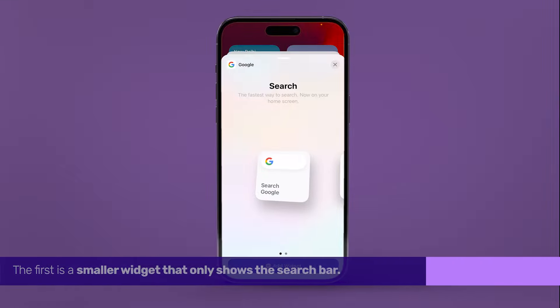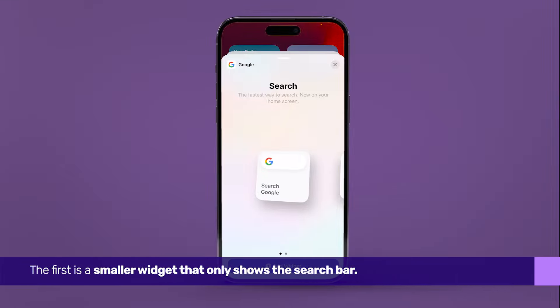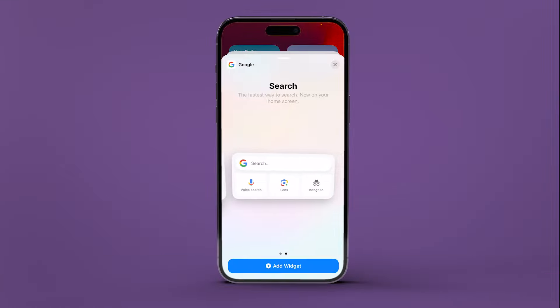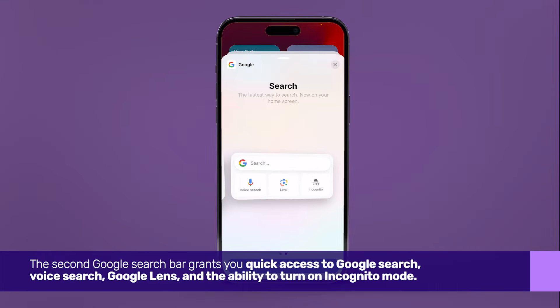The first is a smaller widget that only shows you the search bar. Swipe left to access the second widget.